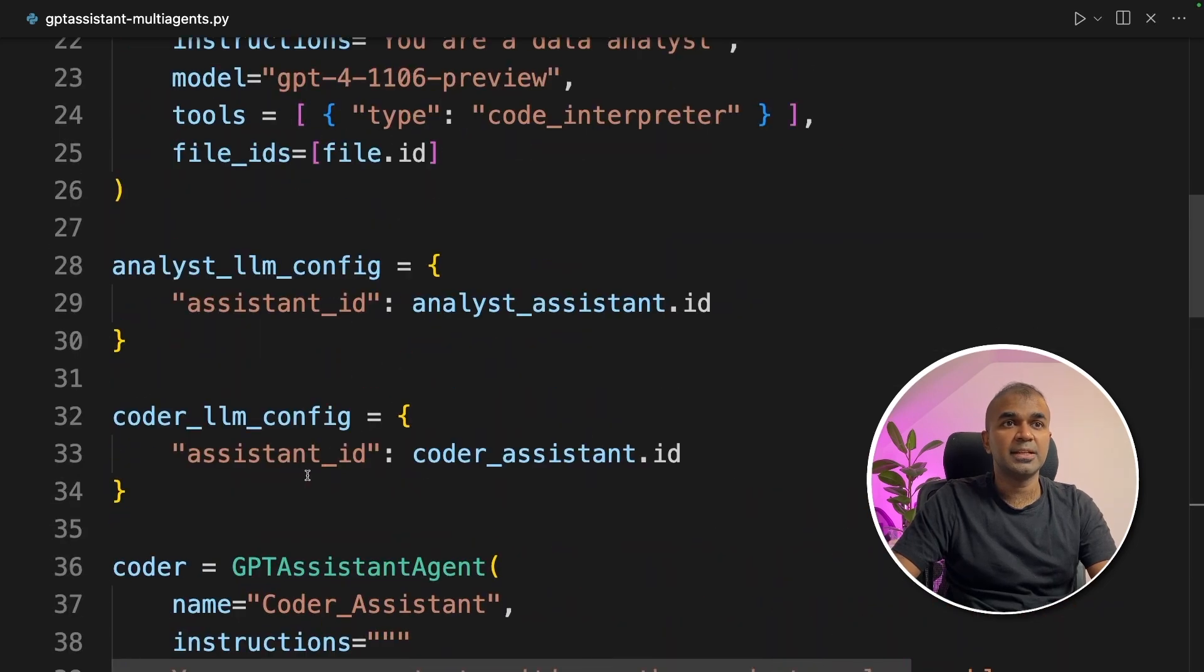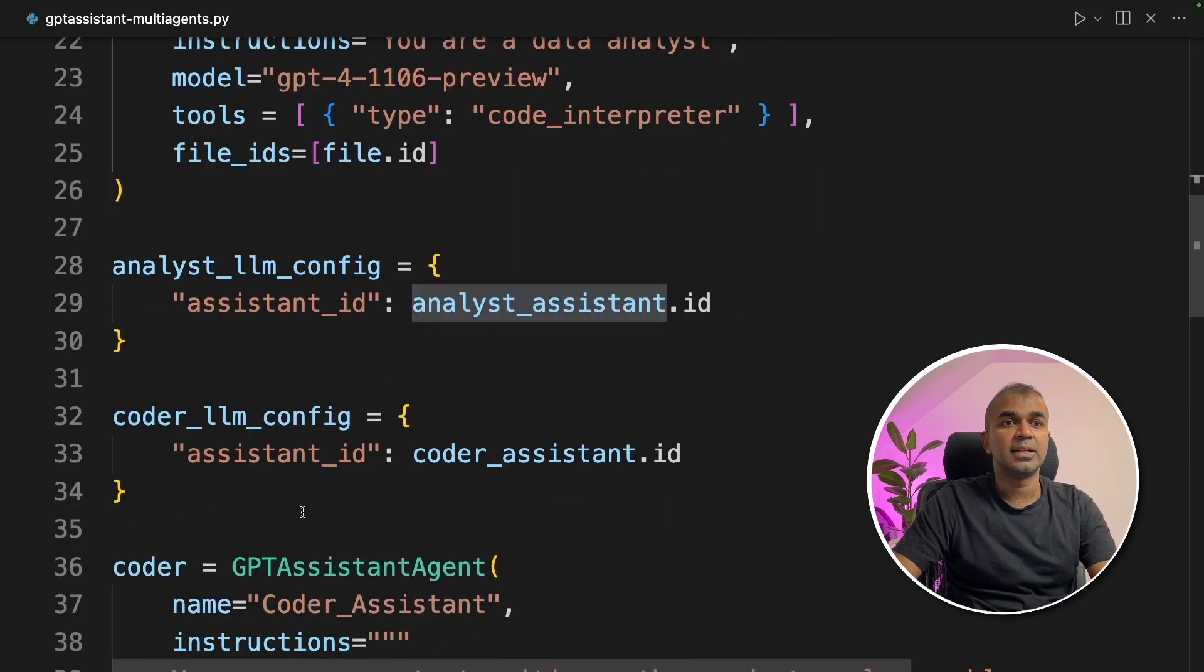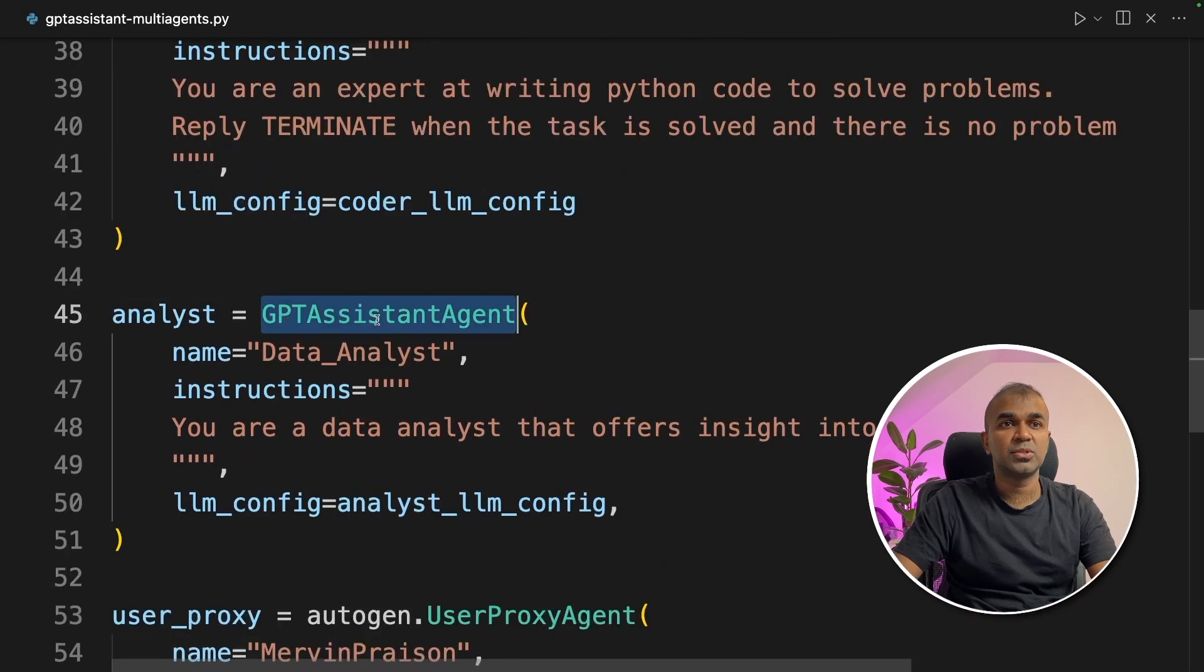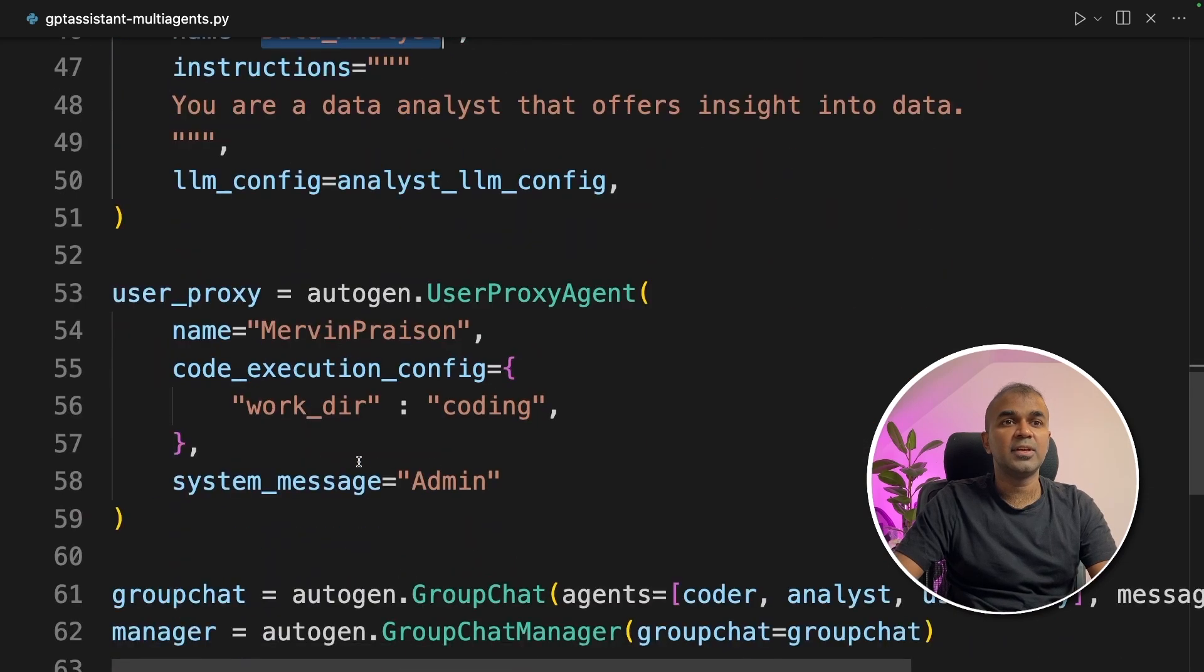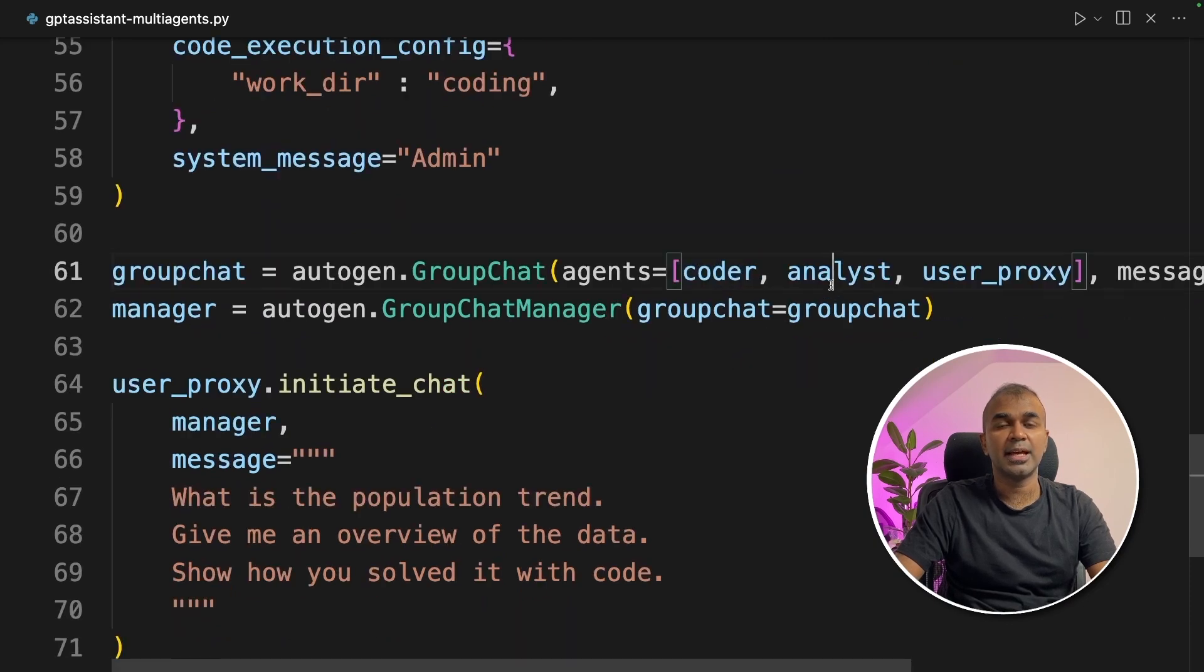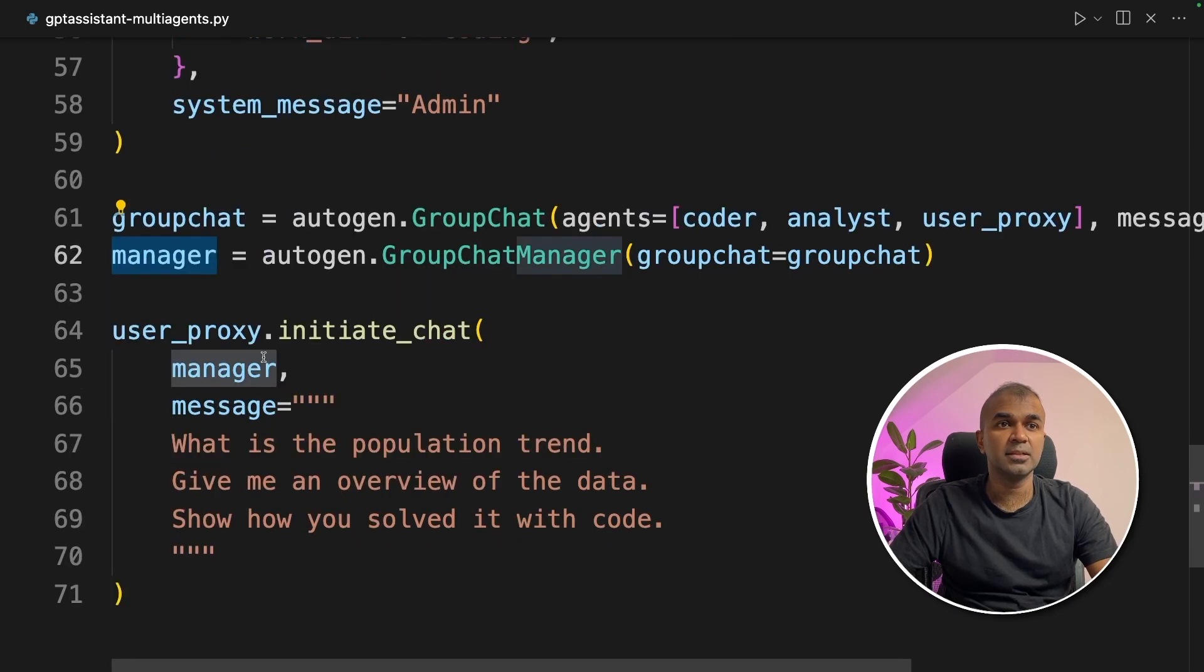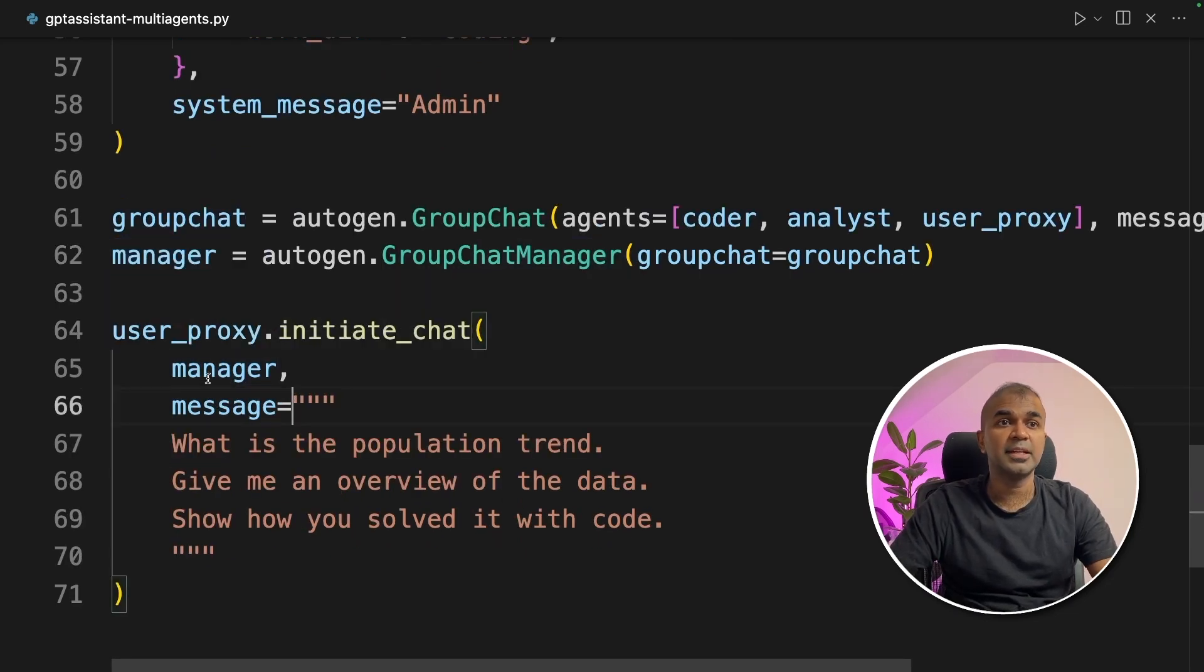So basically we created extra analyst assistant then pass the analyst LLM config to the GPT assistant agent who is data analyst. Then we created a group chat with three members of the team: one is the coder, the analyst and the user proxy. Then we assign the group chat to the manager who manages everything and then initiate the chat with the manager.